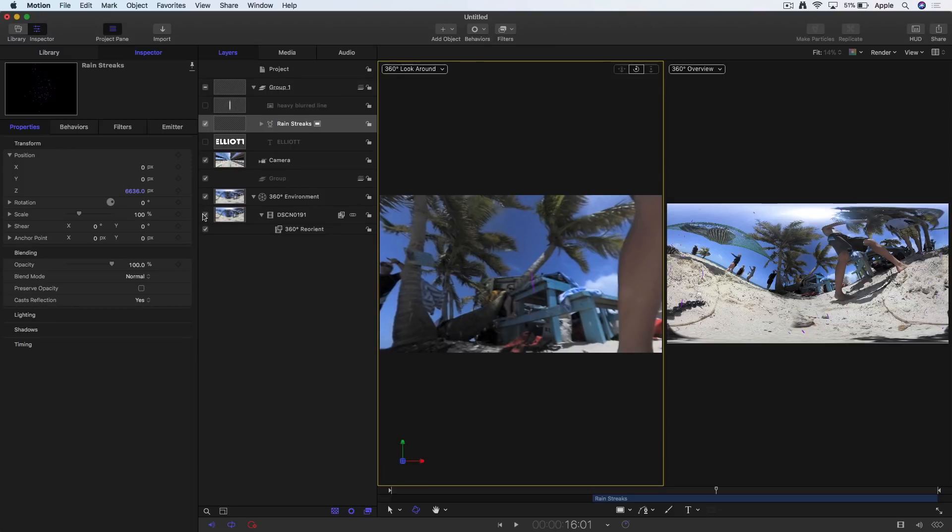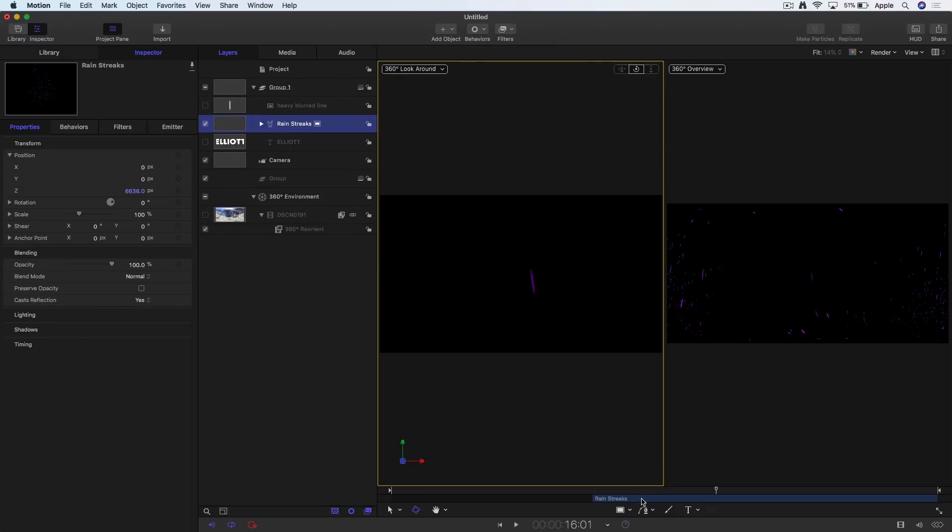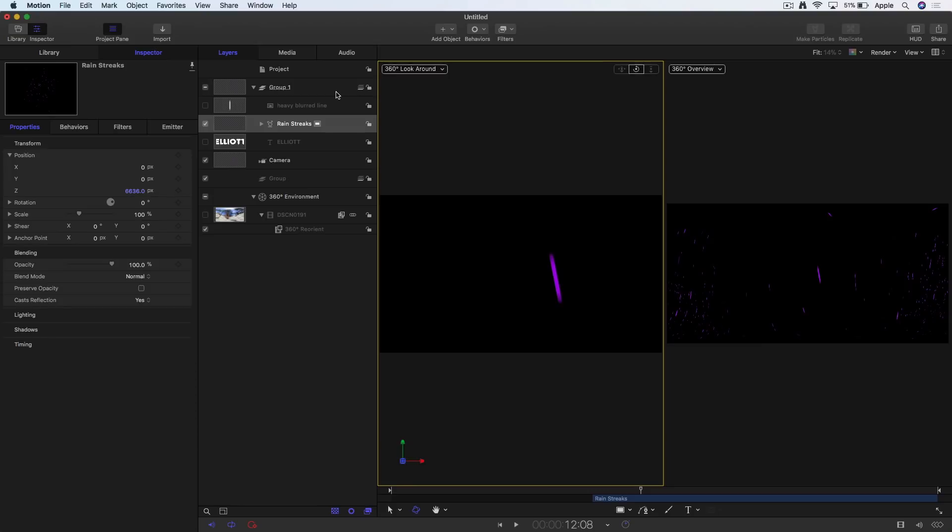One thing you can do with that, you could turn off the video and publish this as a template to Final Cut and you've got rain that you can add to any 360 video. And I do that in my tutorial. It's actually really easy to do. But we're not going to tell you how to do it on this episode.